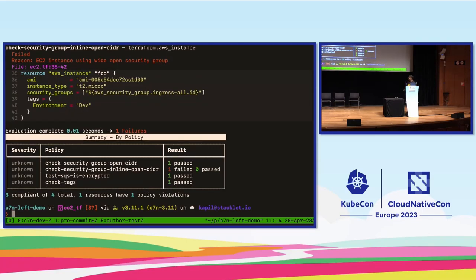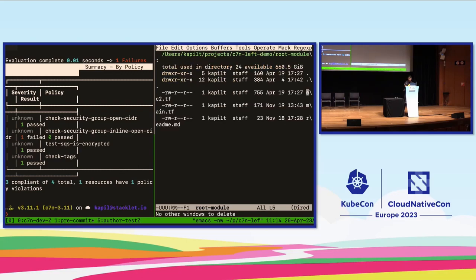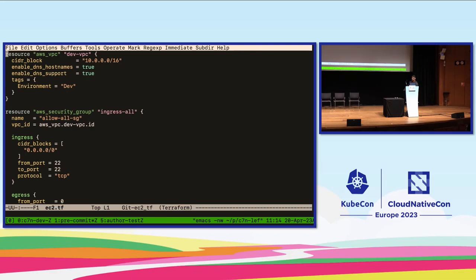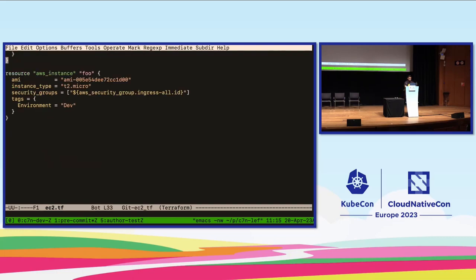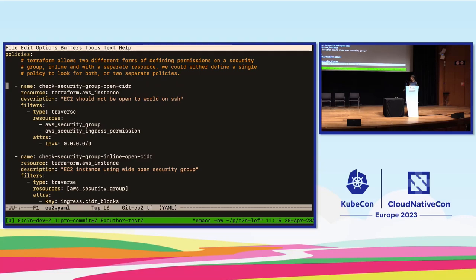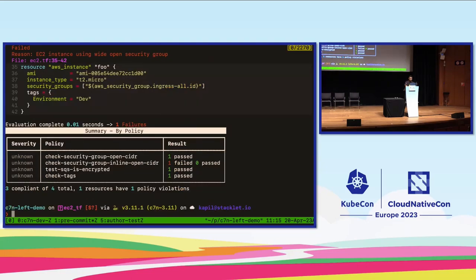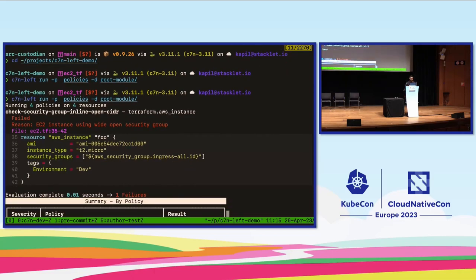Let me show you what these policies actually look like along with the Terraform. I've got a simple module here that's creating a VPC, a security group, and an EC2 instance. This EC2 instance is attached to a security group that allows wide open ingress. Switching to the custodian policy — I have a policy looking for EC2 instances and applying filters to find if it's attached to a security group with an ingress permission allowing wide open access. When I run it, it tells me the resource has failed and gives me the exact source line so I know where to fix it.